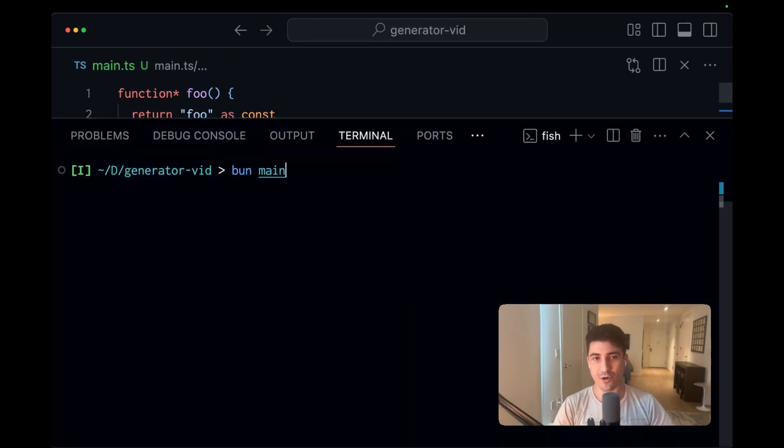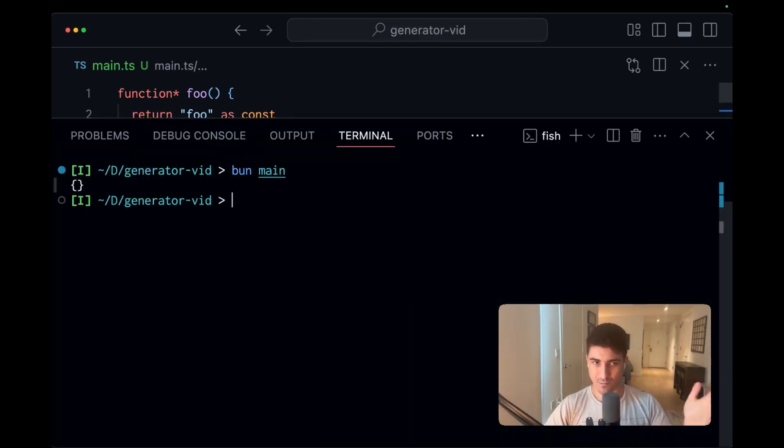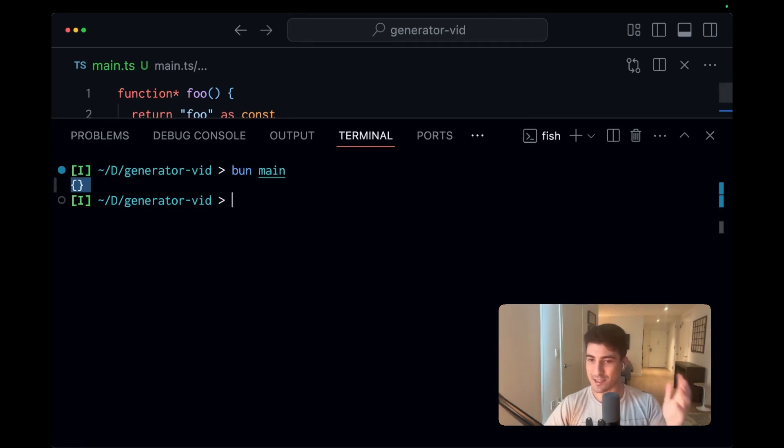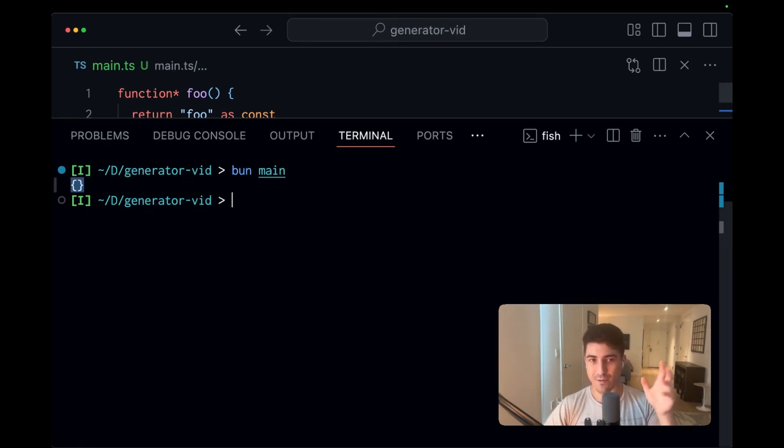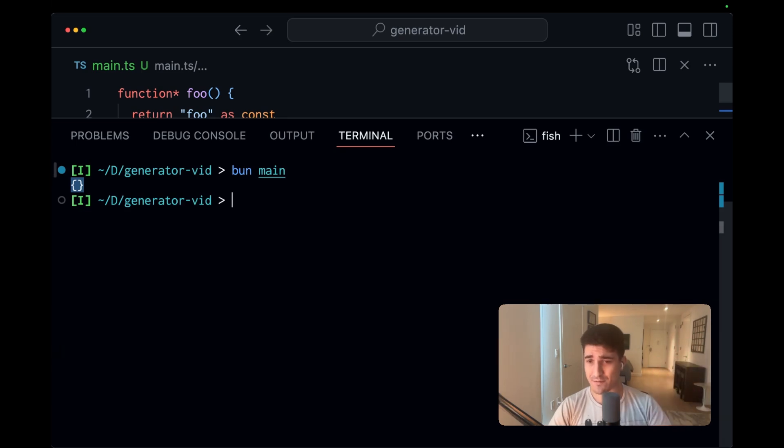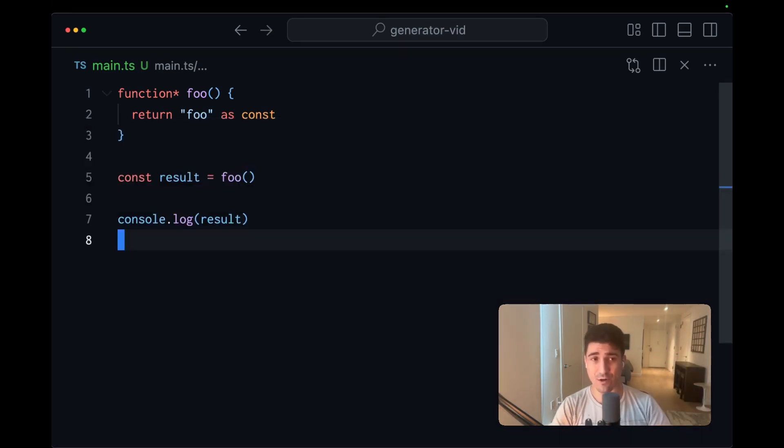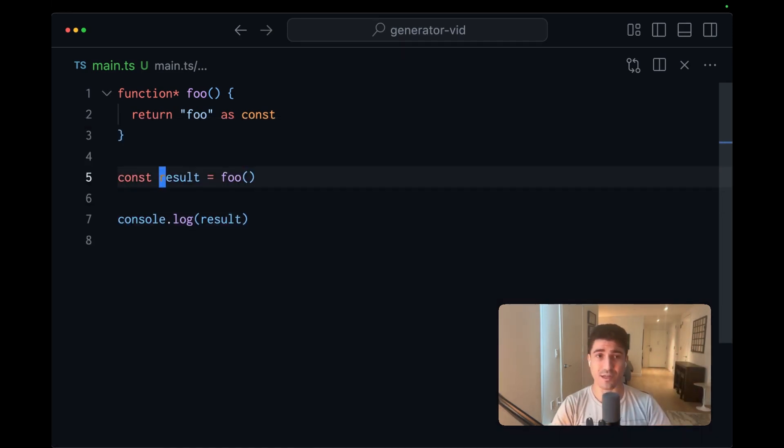If I run the same code, we're getting back, well, what appears to be an empty object. This is actually a generator. We just don't see the methods. But rest assured, aside from the fact that it's not printed, this is in fact the generator that we're seeing right here.